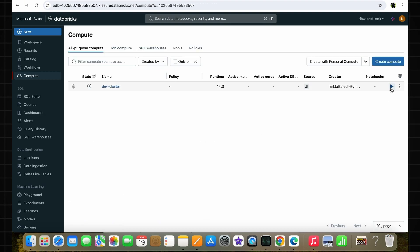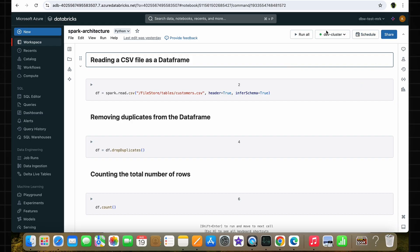When you turn on the cluster in Databricks to run the code, the Driver Program is the first to get initialized and it creates something called a Spark Context. Spark Context is the entry point for all interactions that need to happen with the Spark cluster, which means the Driver Program can communicate with the cluster manager via the Spark Context. Once the Spark Context is created, it connects to the cluster manager and prepares the environment for running the Spark code. Once the cluster is active, the environment is ready to run the code.